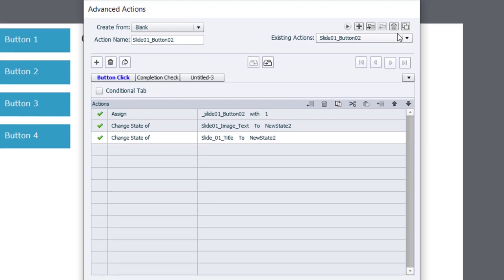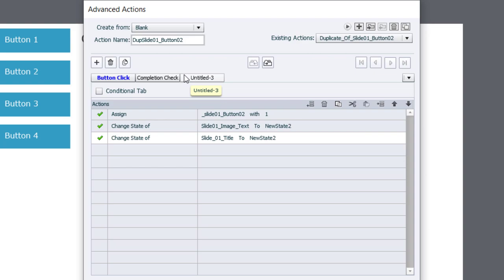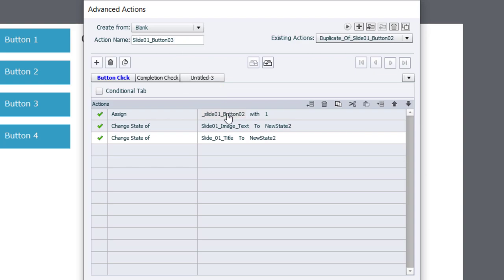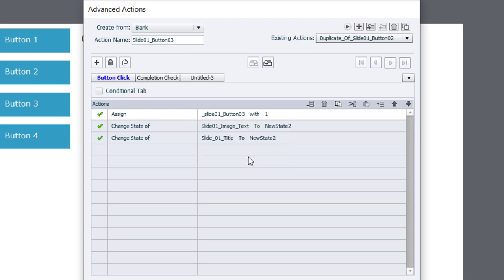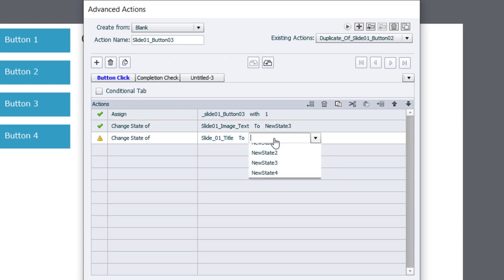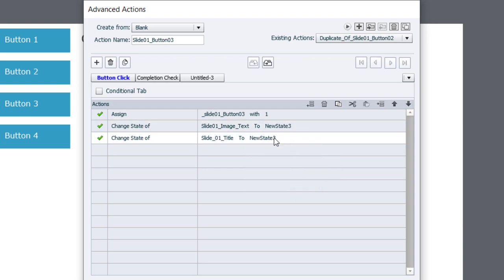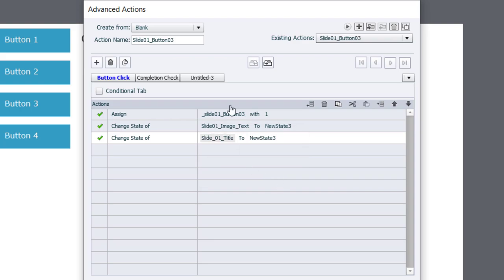So we'll make a version of this advanced action for button number 3. Like before, make sure that we're pointing to the variable for button number 3 and changing the states of our objects to the third state in that particular multi-state object. We'll click on update action, click OK.